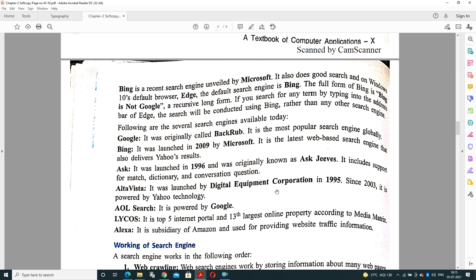There are many popular search engines available like Google, Bing, Ask, AltaVista, AOL, Lycos, and Alexa. Google is also called Backrub and is the most popular search engine. Bing was launched by Microsoft in 2009 and is the latest web-based search engine. Ask was launched in 1996, originally known as Ask Jeeves. It's good for matching dictionary and conversation questions. AltaVista is a product launched by Digital Equipment Corporation in 1995, and since 2003 it is powered by Yahoo technology. AOL is powered by Google. Lycos is the top fifth internet portal and 13th largest online property according to media metrics. Alexa is a product of Amazon.